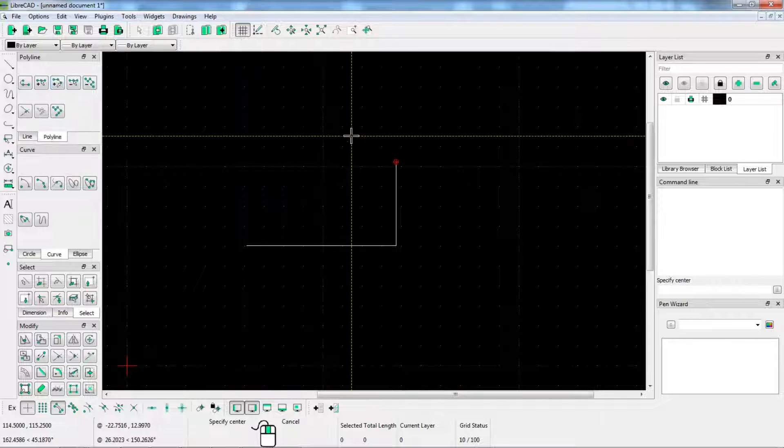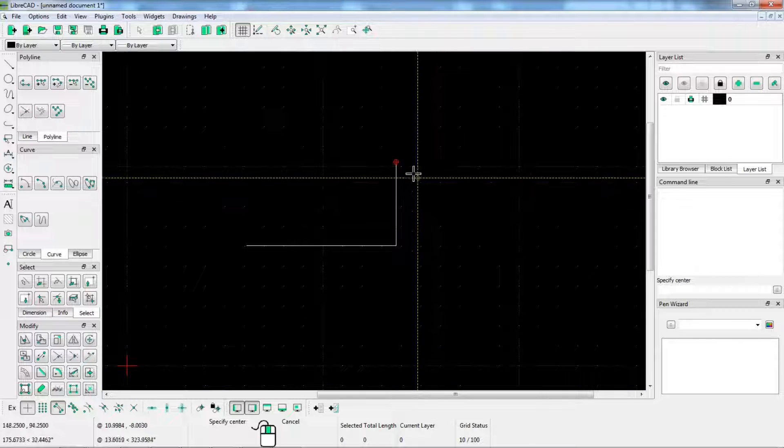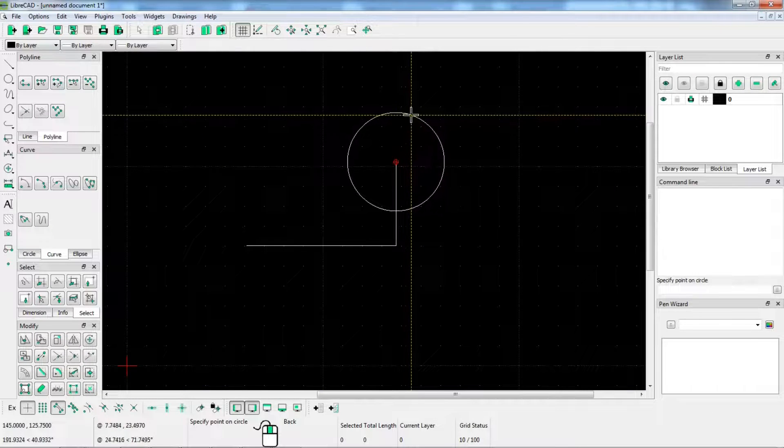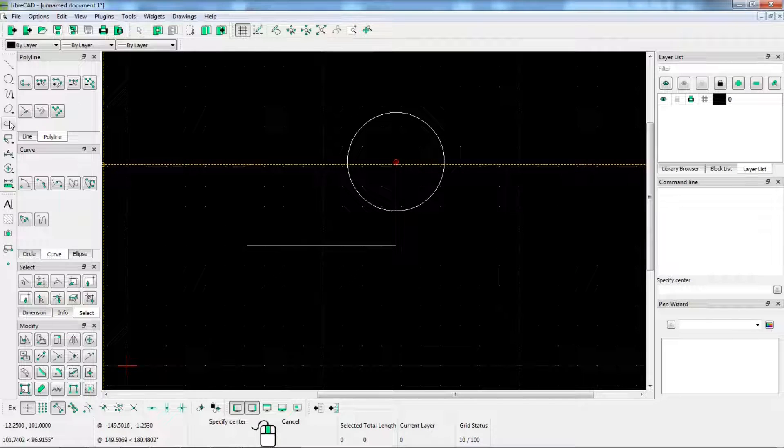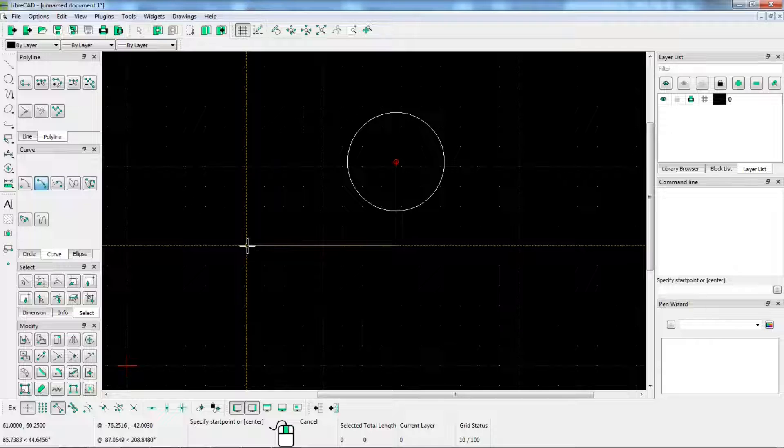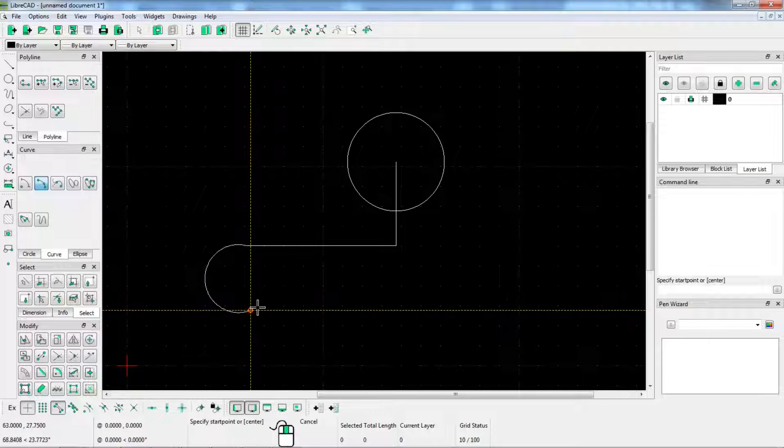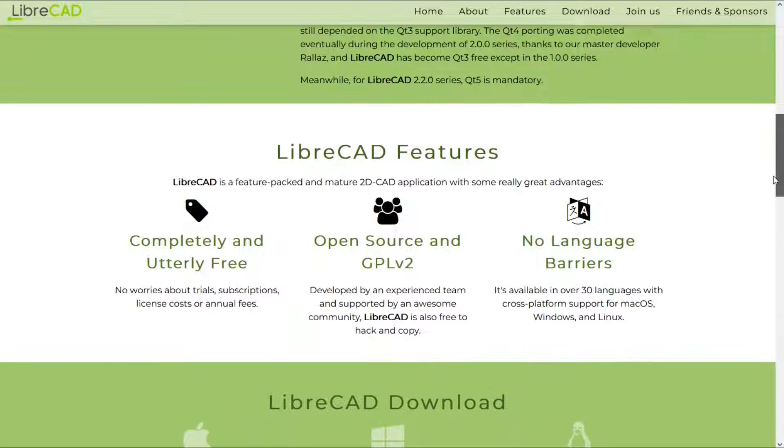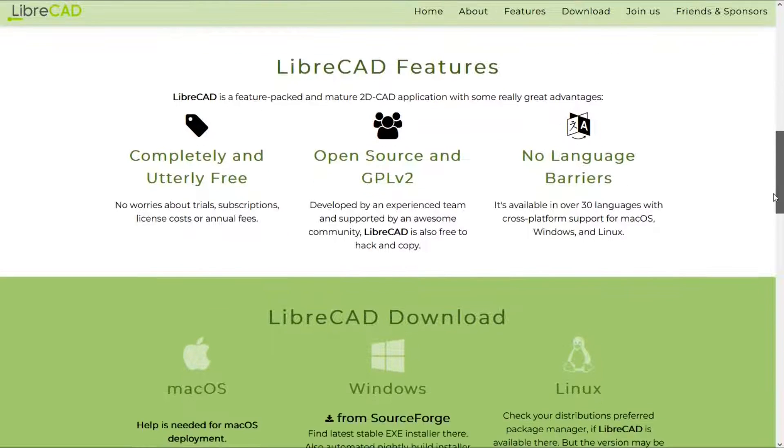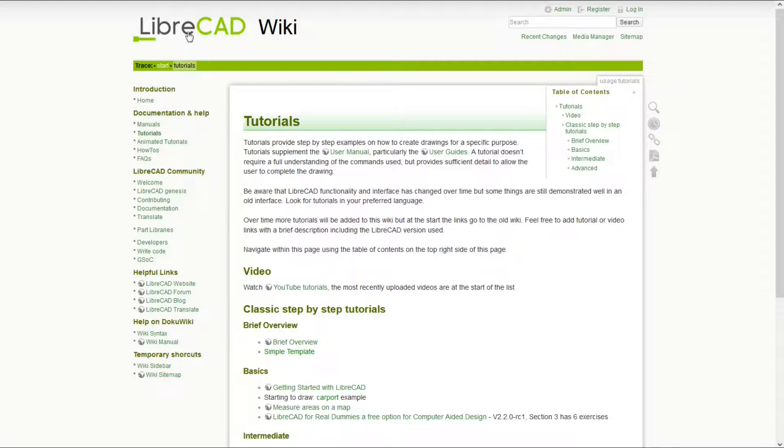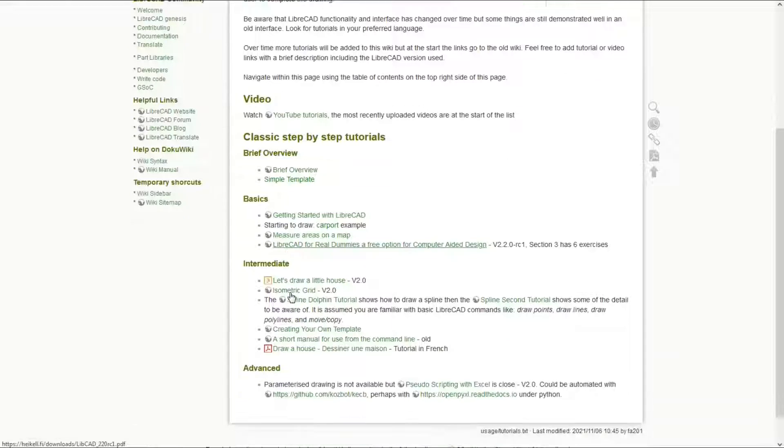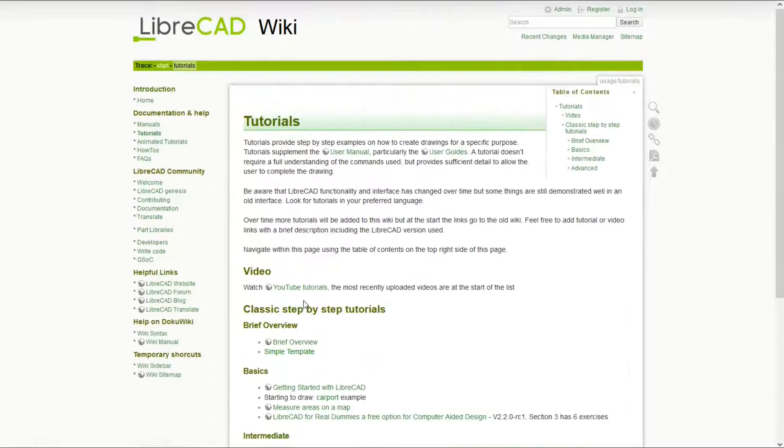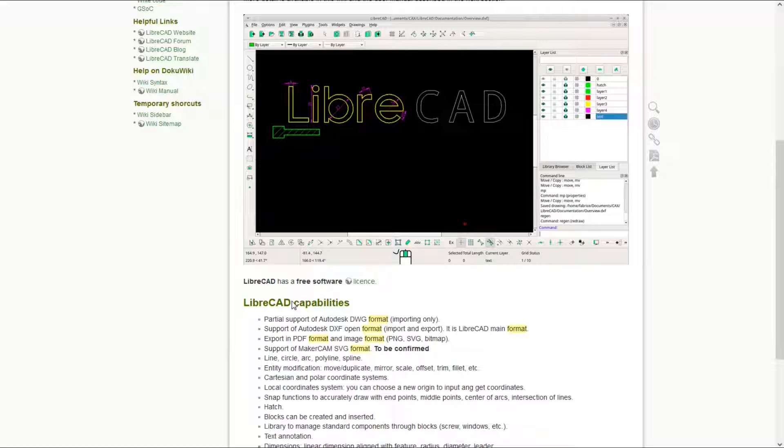According to the LibreCAD website, they initially provided this software for CAM and CNC router. One of the most important and amazing features of LibreCAD is that it is available in more than 30 languages. LibreCAD also has provided a tutorial package on the LibreCAD.org website so that you can easily learn how to use the software.